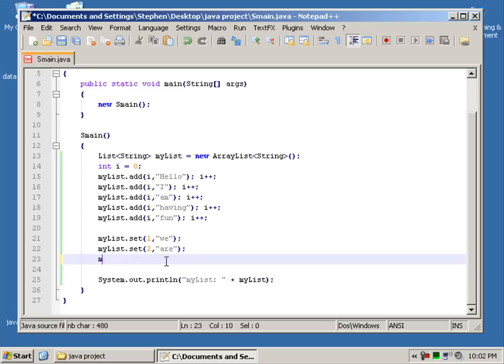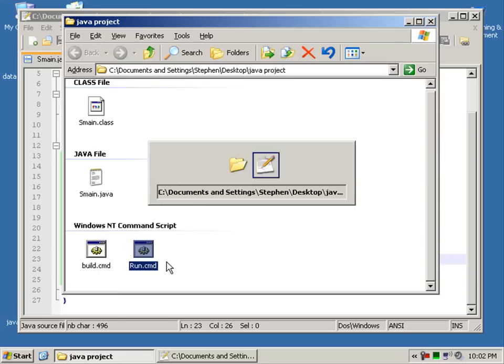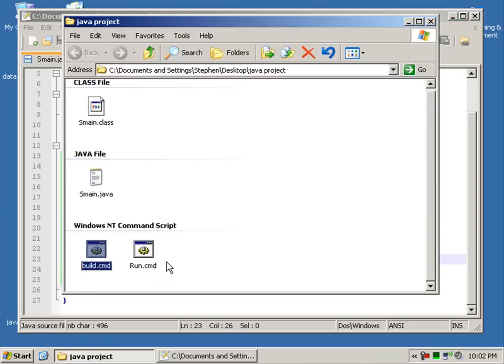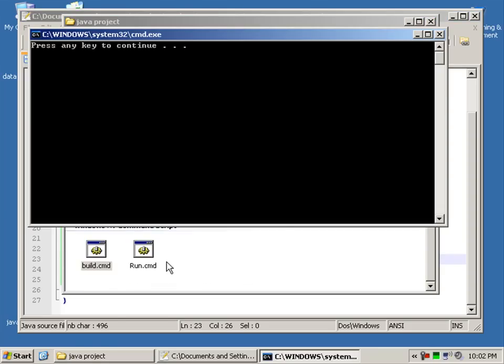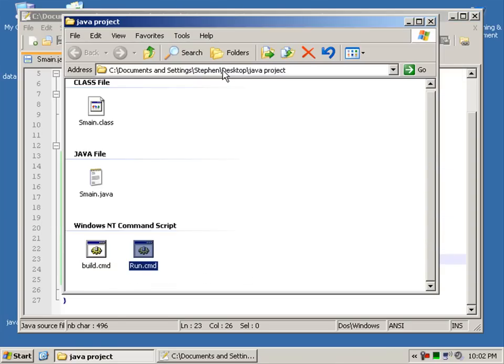Removing. So I'll say myList.remove. And then you state the index. So it'll say we are having fun. Rather than saying hello. So compile that. And run. We are having fun.